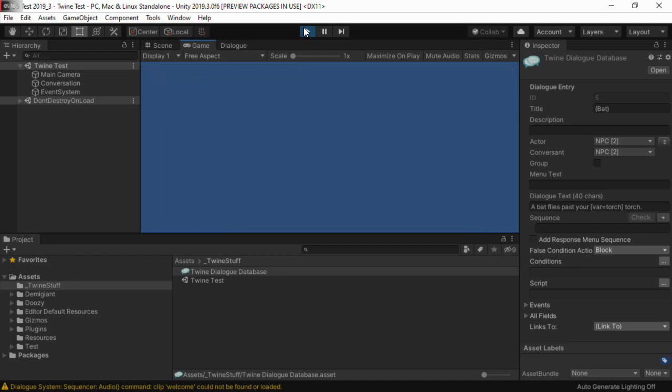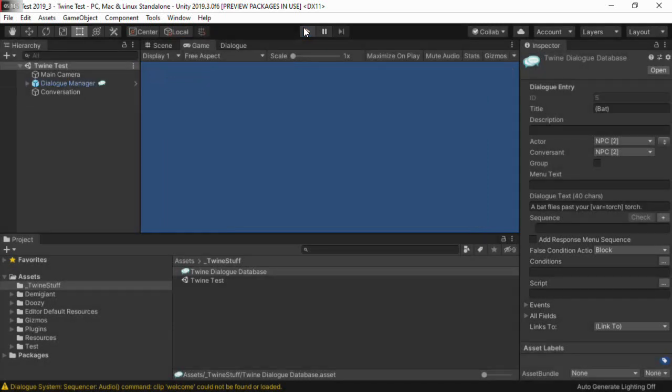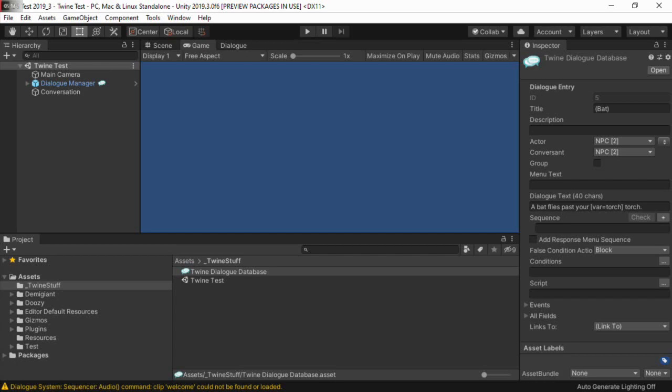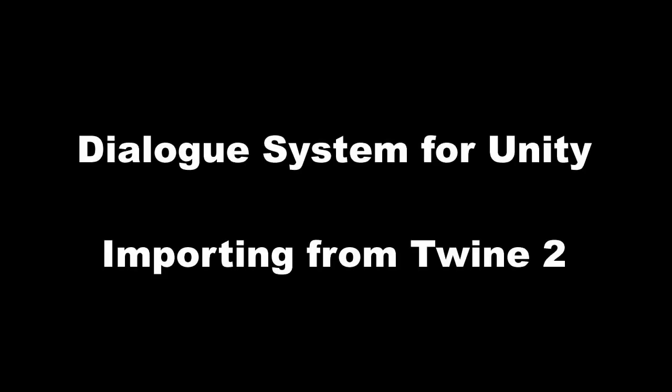The details of the special blocks that you can put into your passage text are covered in the Twine import section of the dialogue system's manual. And that's all it takes to import Twine into the dialogue system. If there are any Twine features that you need imported into the dialogue system that aren't already handled, please let me know through the forum link in this video's description. I'll do my best to add them.